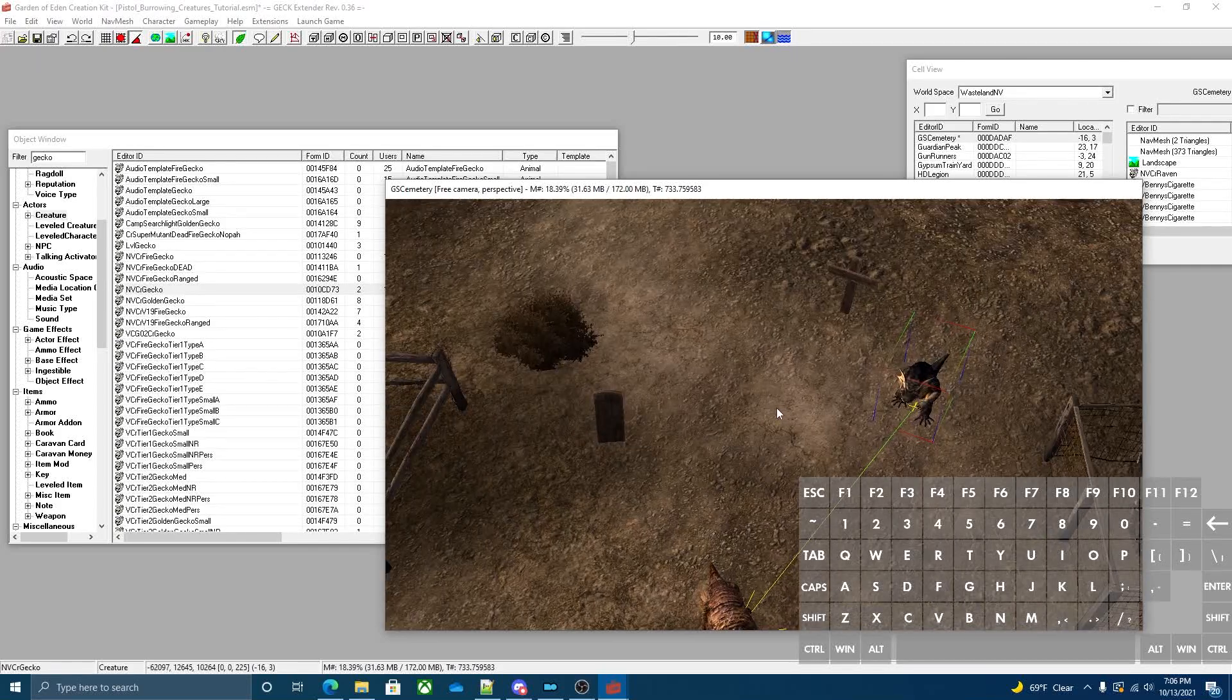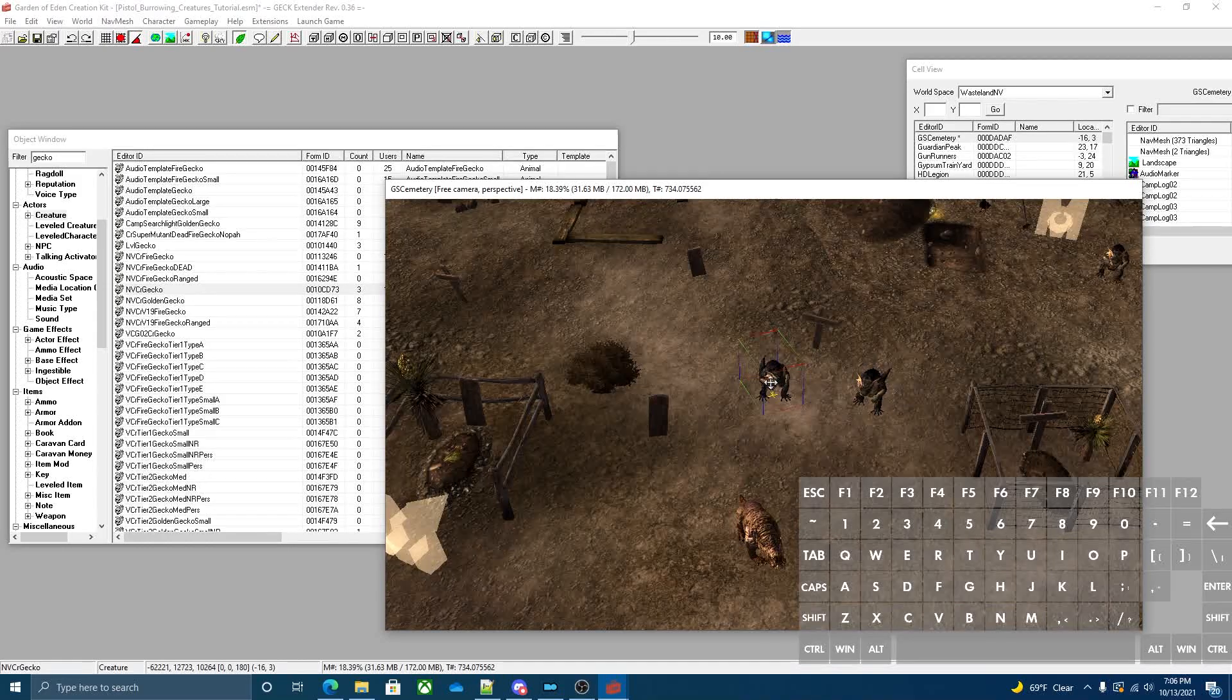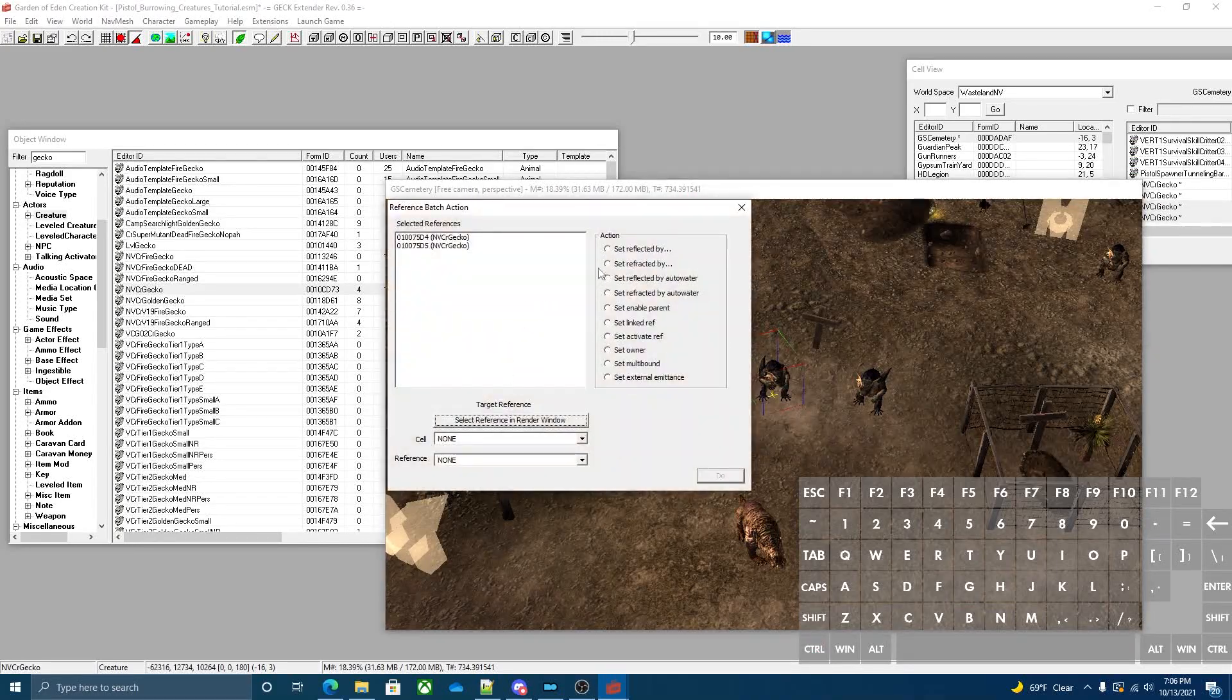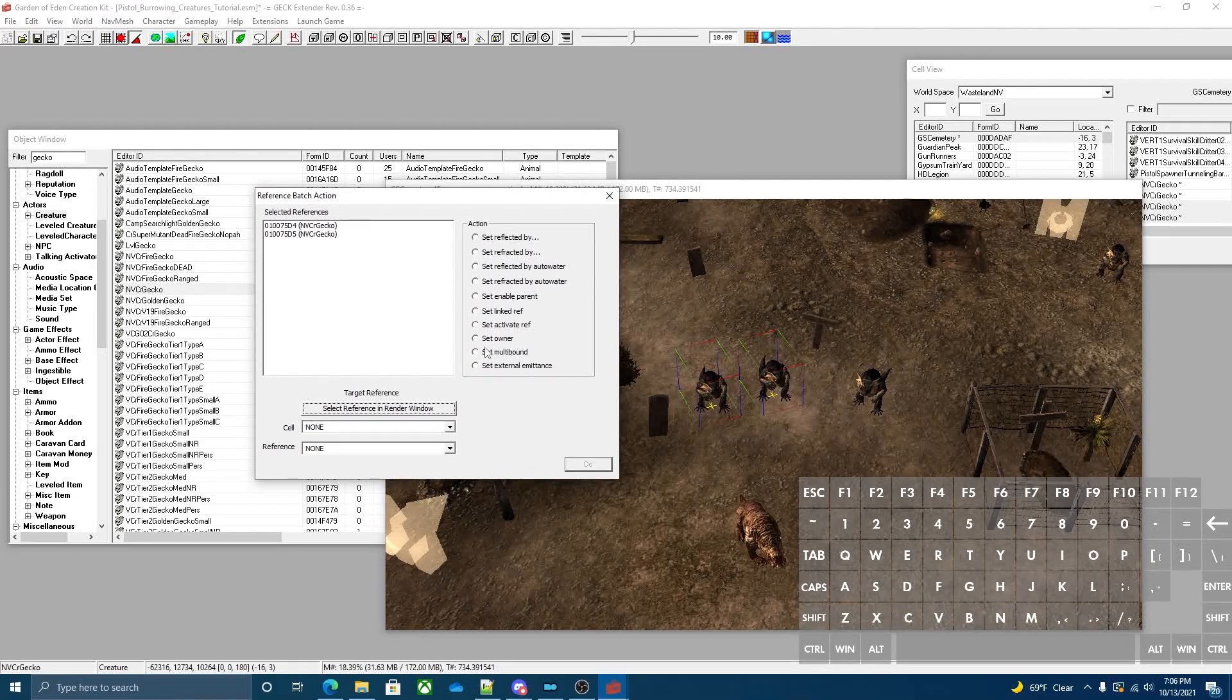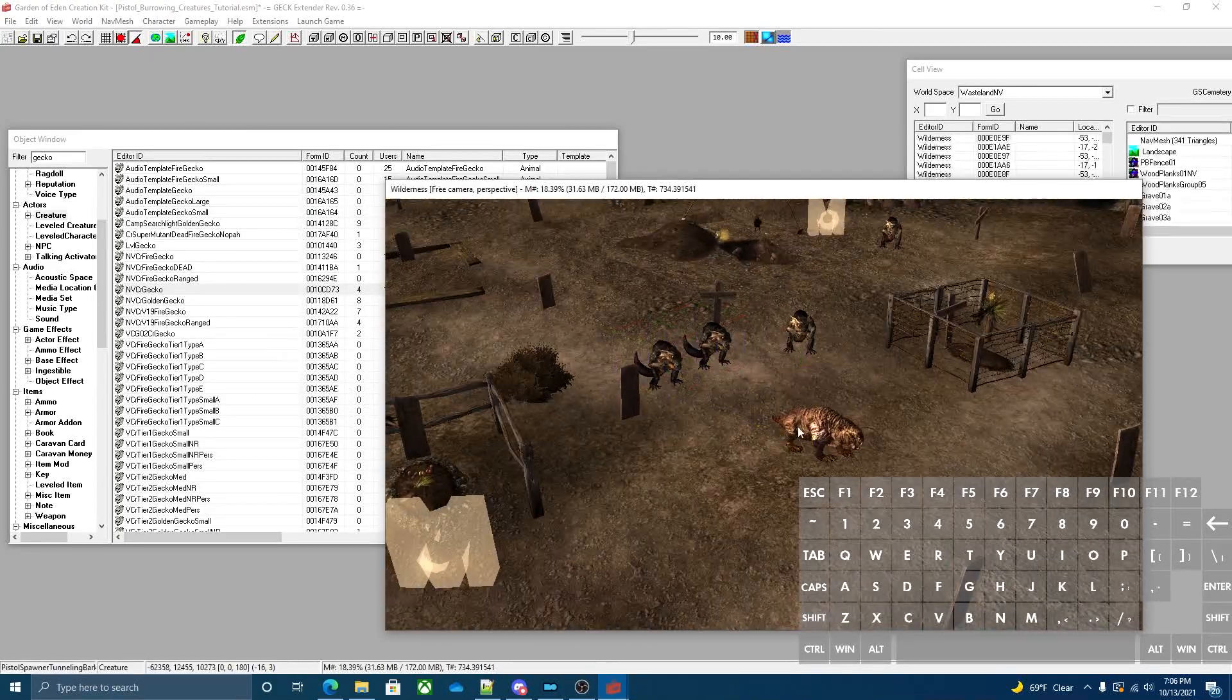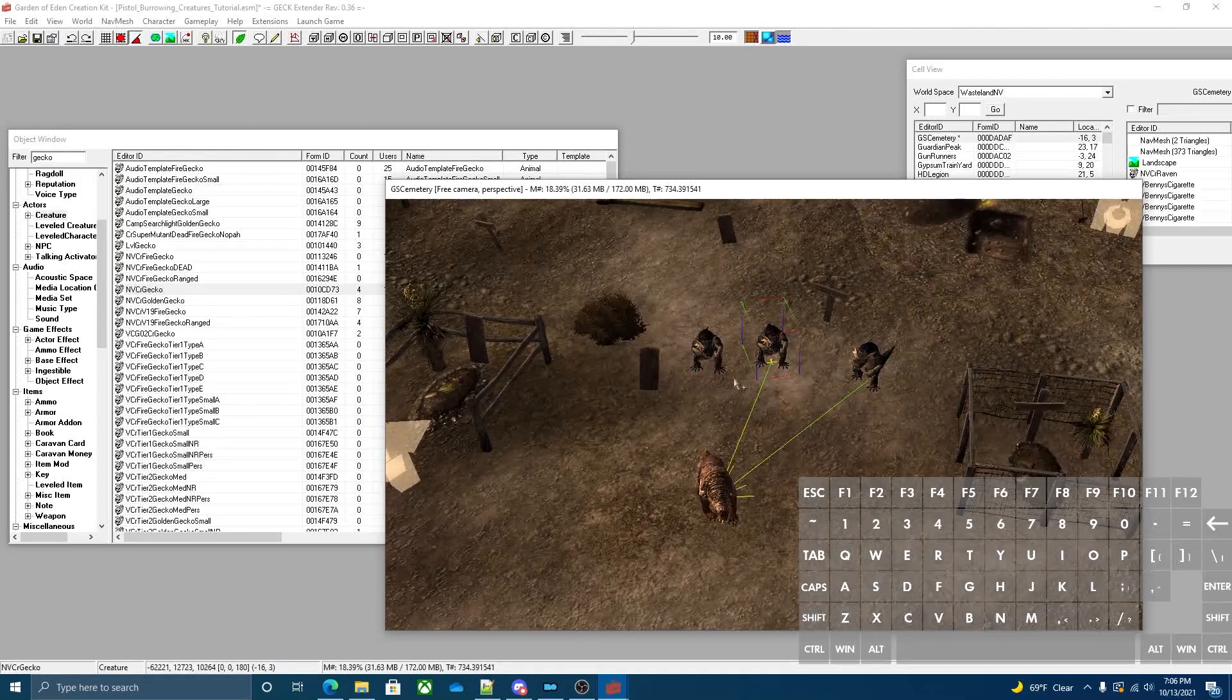You can also make it so multiple creatures pop out of the ground at the same time by linking different creatures or the same creature to the same mole rat. We're going to use batch reference for this because it's easier. You hit the minus button next to the equals key. It pulls up batch action reference and you can set multiple geckos to one spawner. Now you have all three of these connected to one spawner.